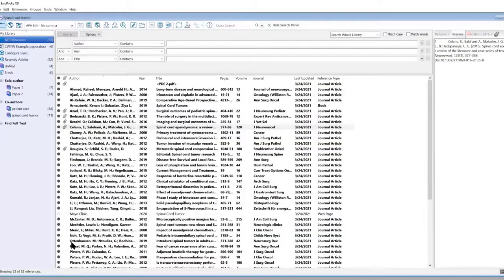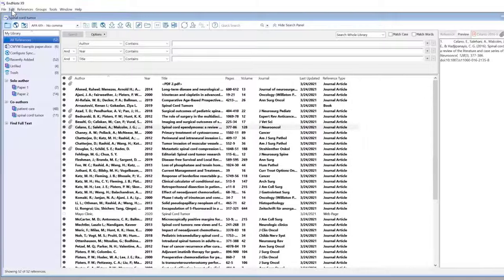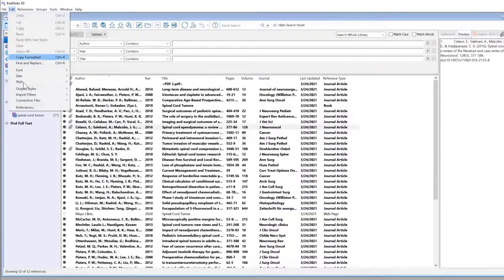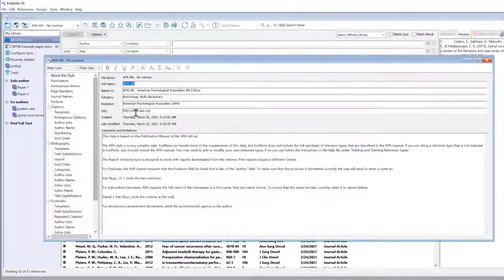And you really just need to play around with it. Make it how you want it to be. Don't get frustrated if it takes you a few different times. Edit, Output Styles, Edit APA 6, no comma.